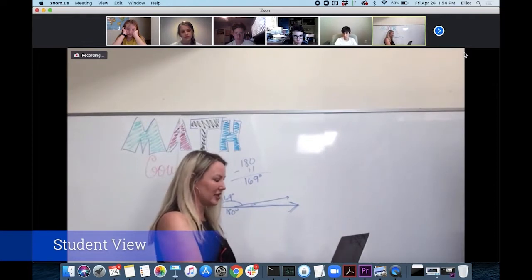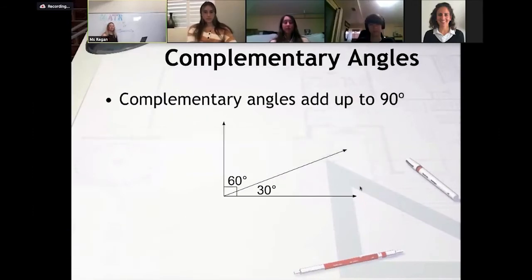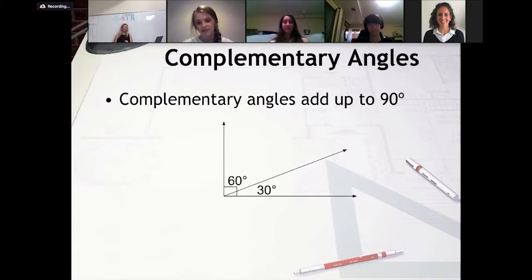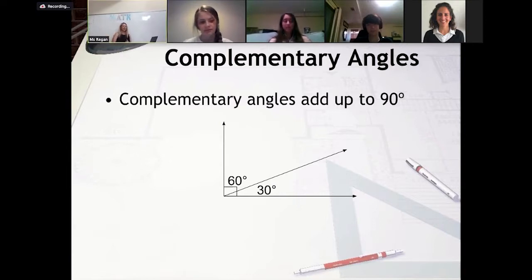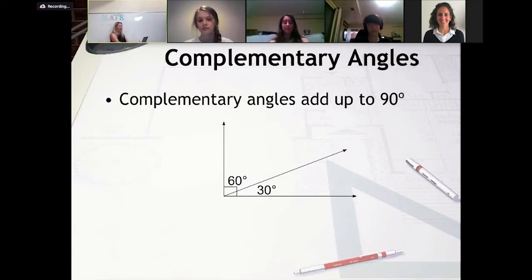Let's move on to our next definition: complementary angles. Can somebody read the definition? 'A complementary angle is an angle that adds up to 90 degrees.' The way I like to think about complementary versus supplementary — 90 degrees is less than 180, and C comes before S in the alphabet, so you can think about it that way. That's a good tip to remember, especially since we have that quiz on Thursday.